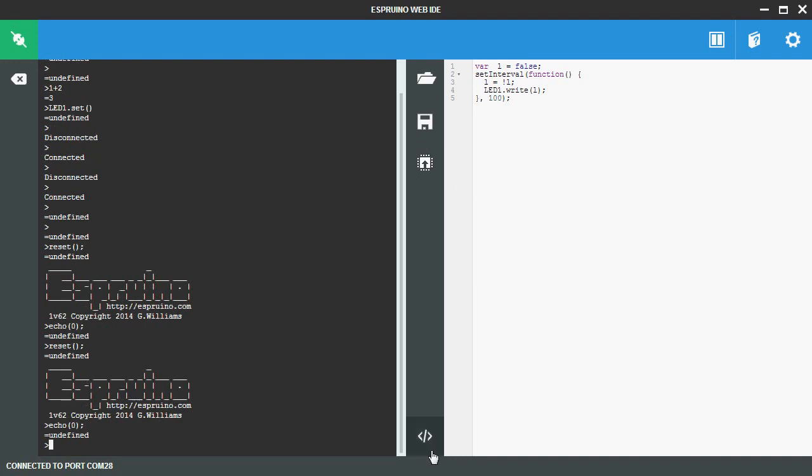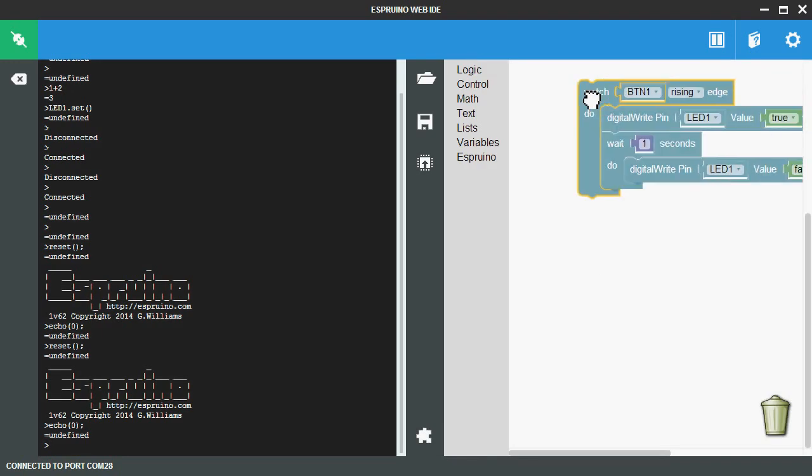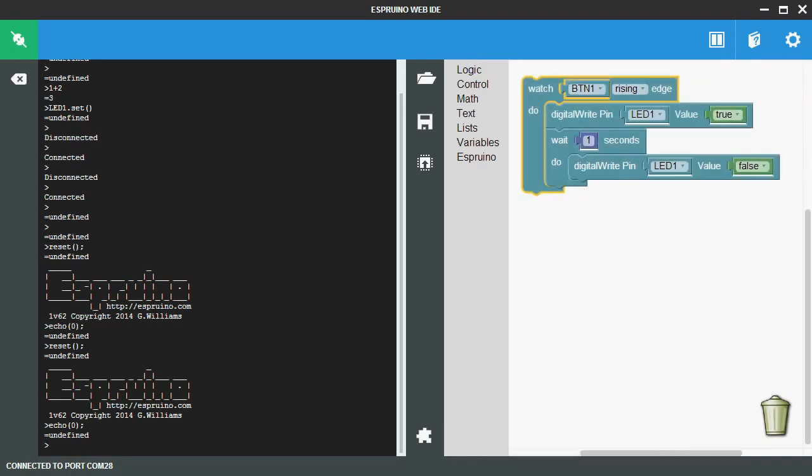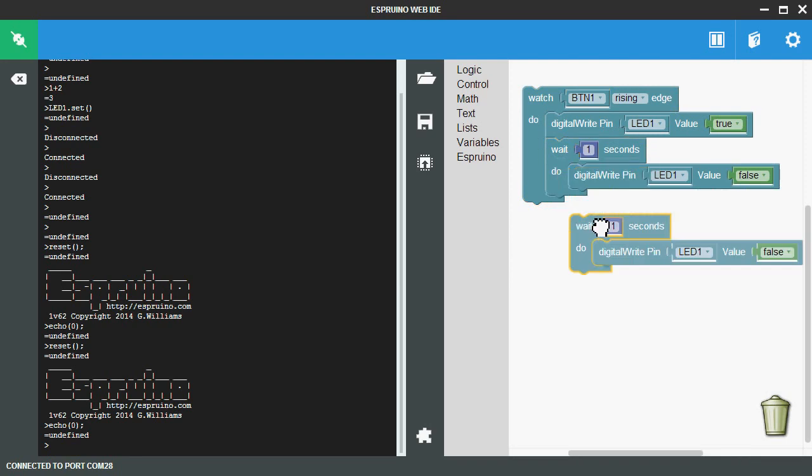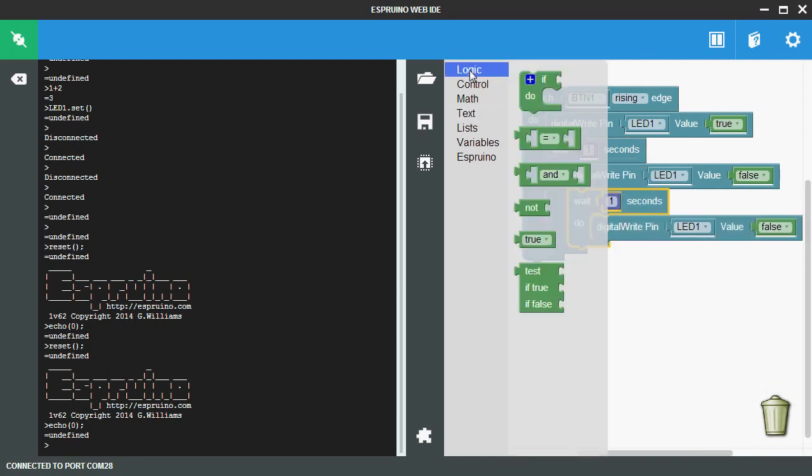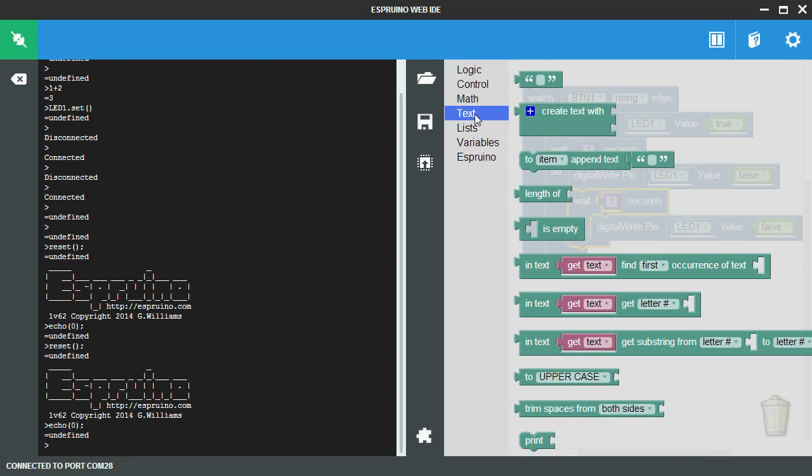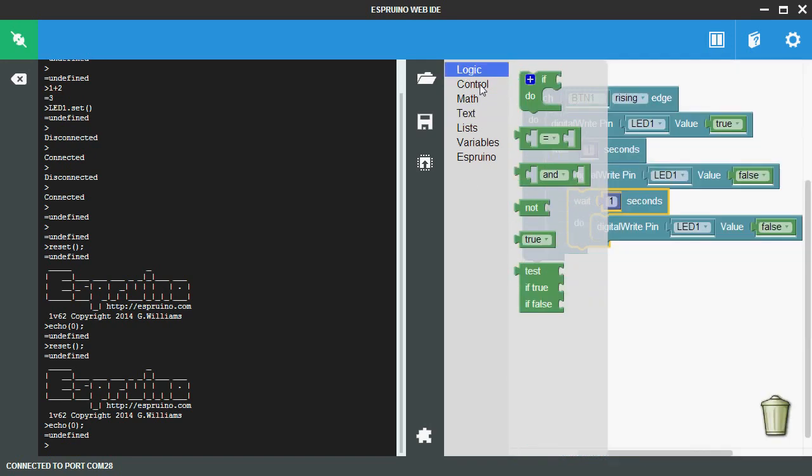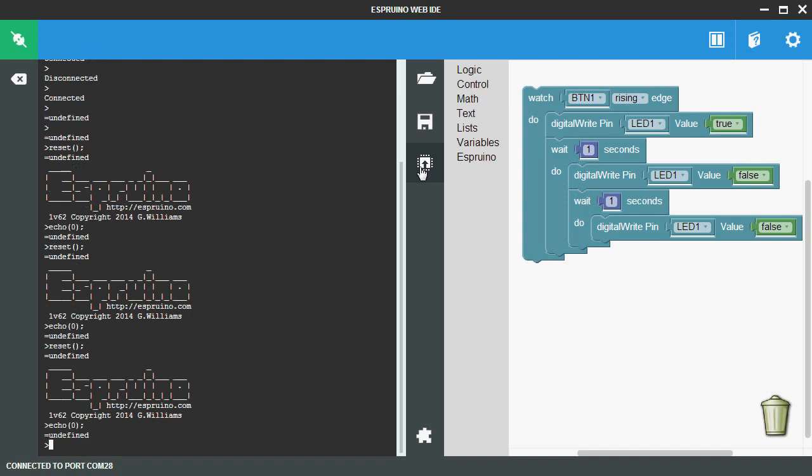You can also click this button here which goes to the graphical editor which is more trial friendly. You can easily change things or you can get new items from the library of stuff here. Again, just click this button to send it to the board and it will immediately take effect.